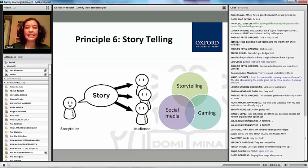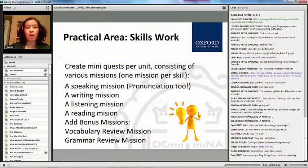The last principle we're going to deal with quickly is storytelling. Most good games have a narrative, a story. Working with the storytelling principle in the classroom is valuable because it allows for many, many skills.